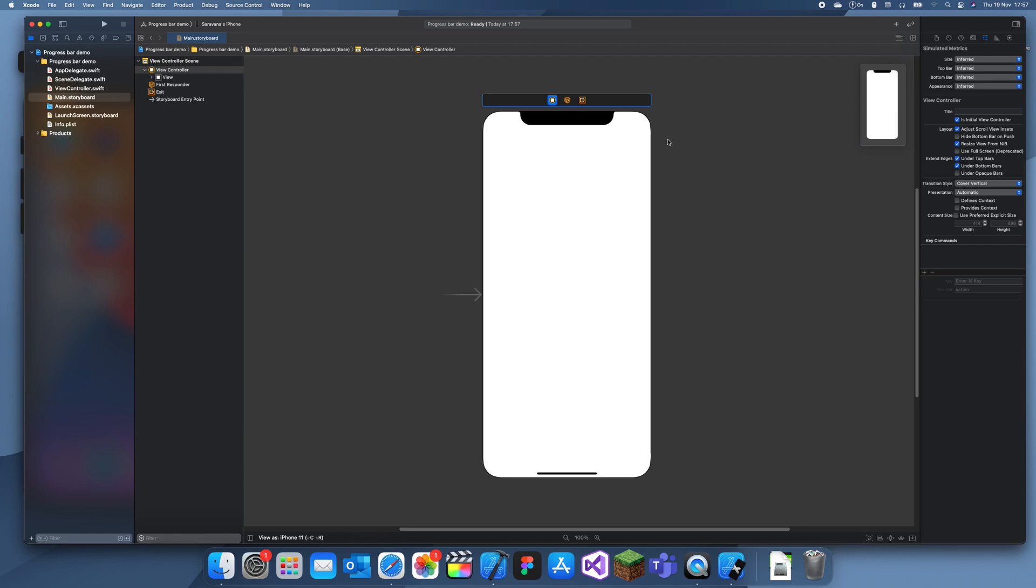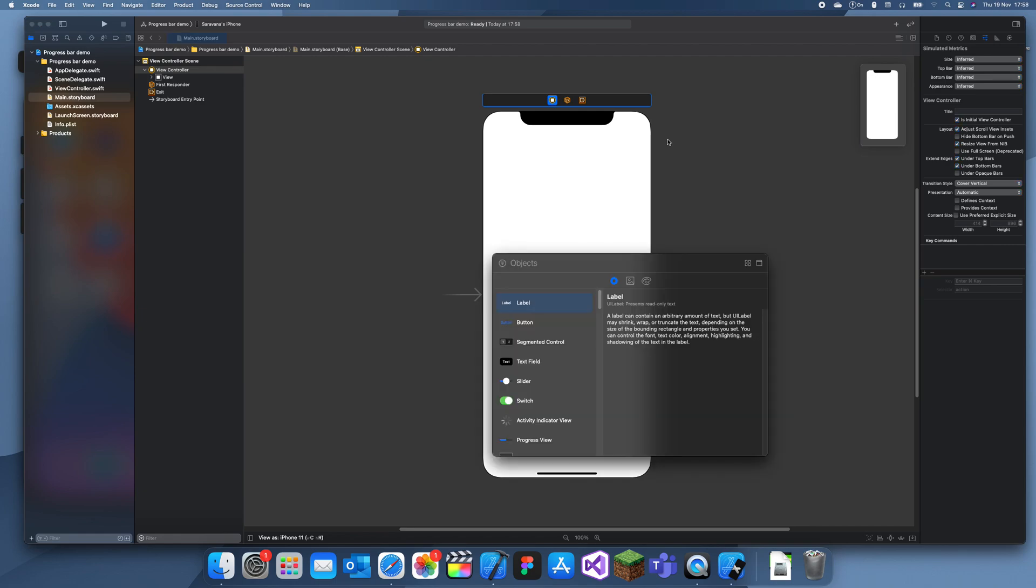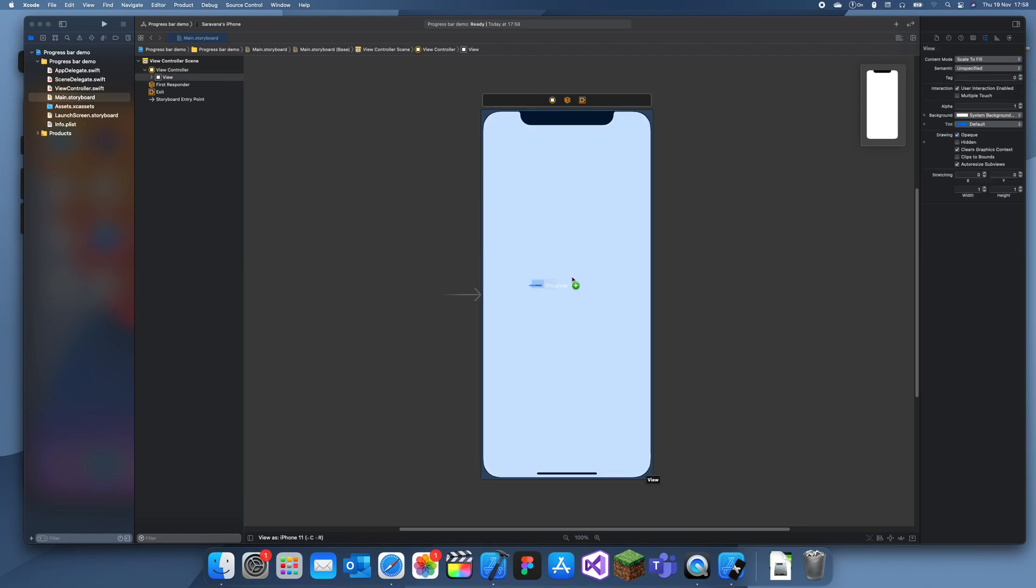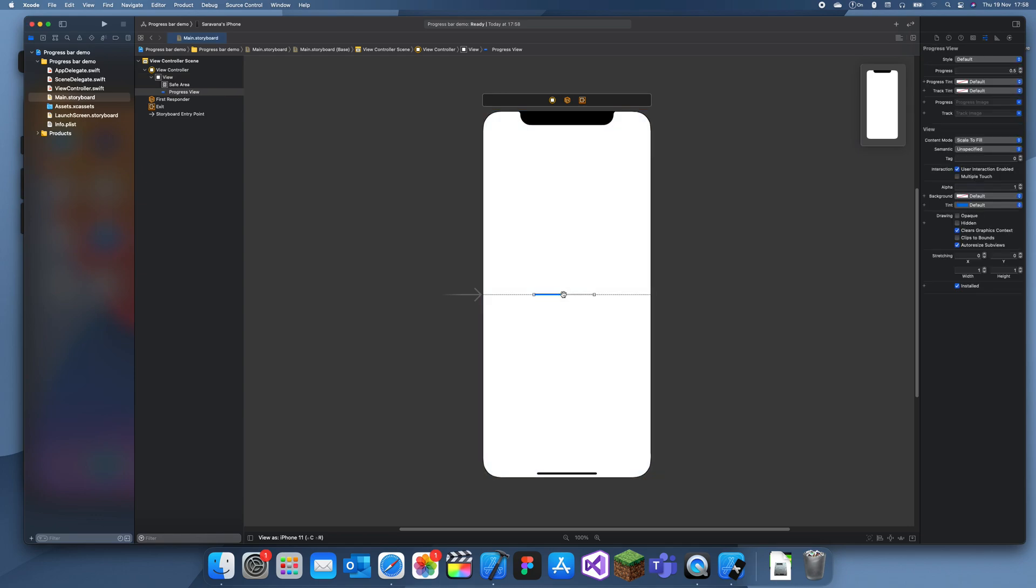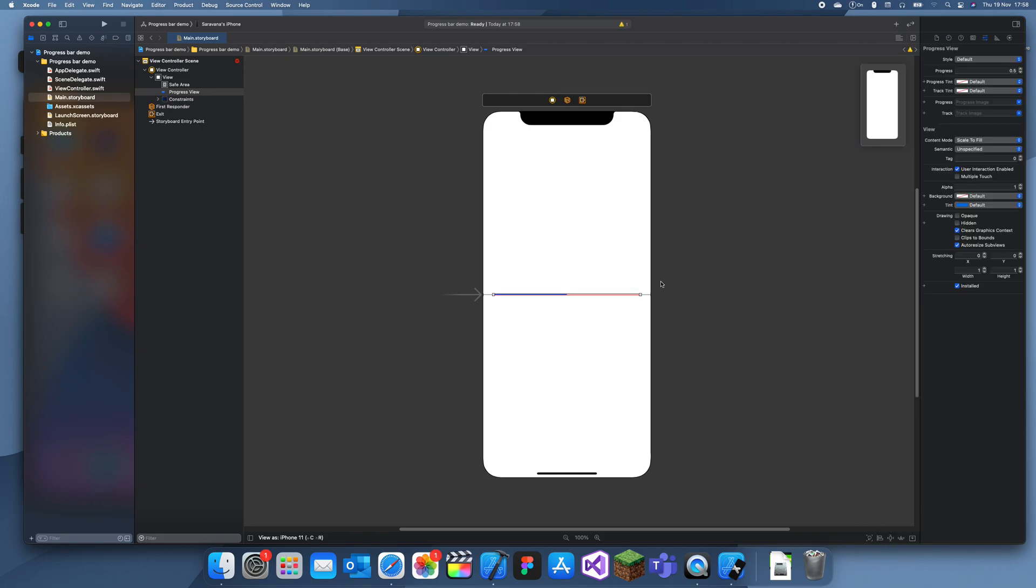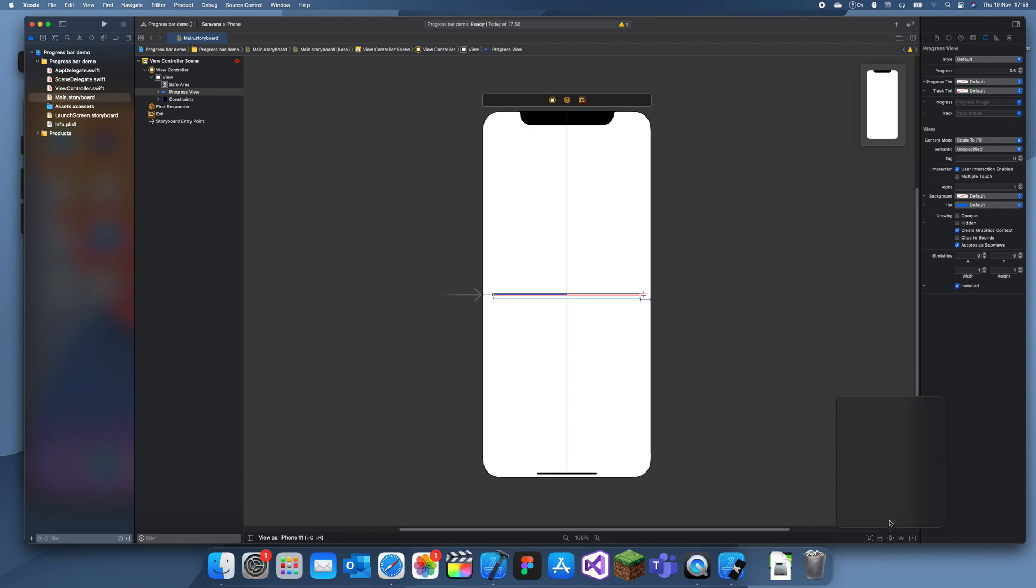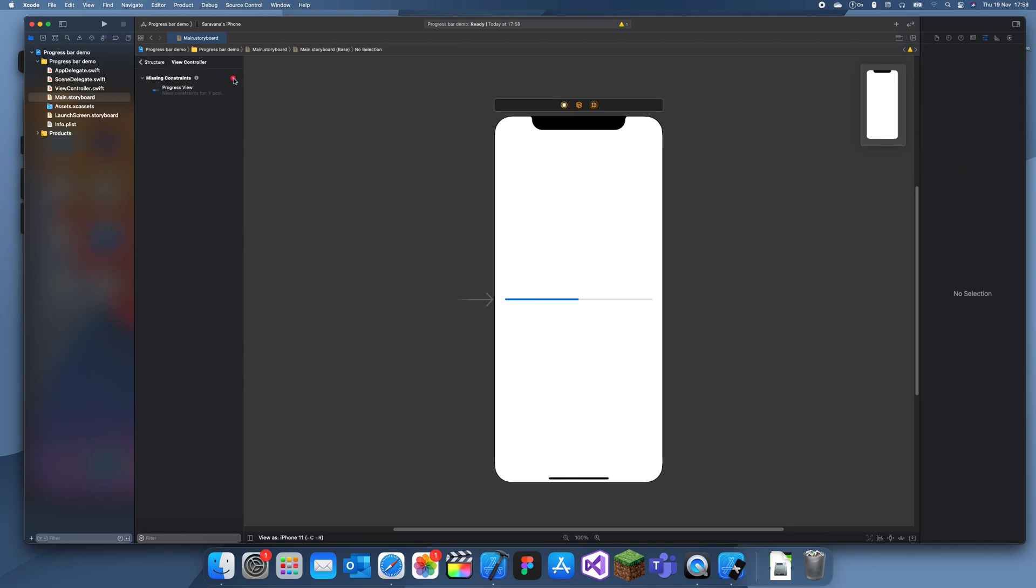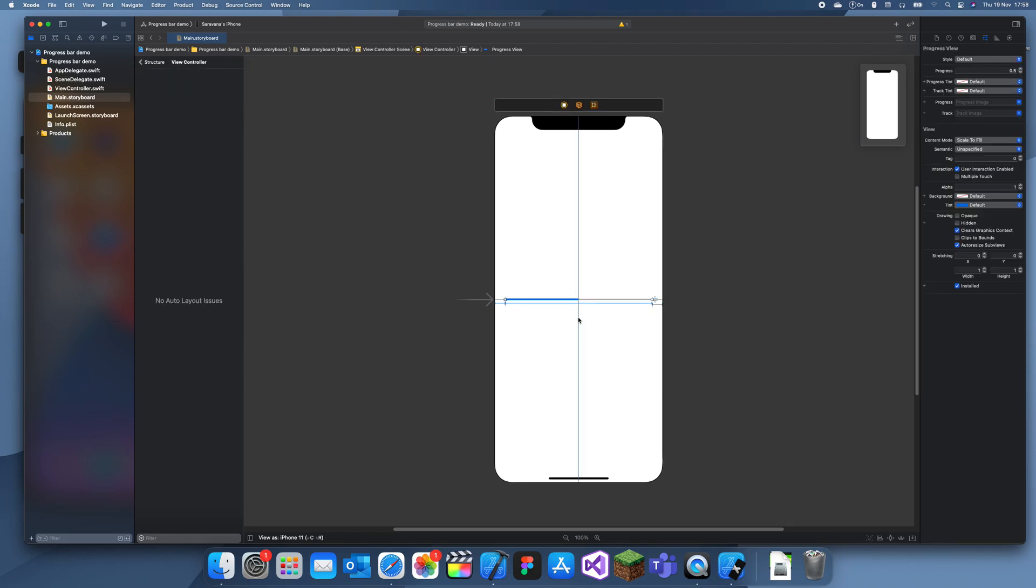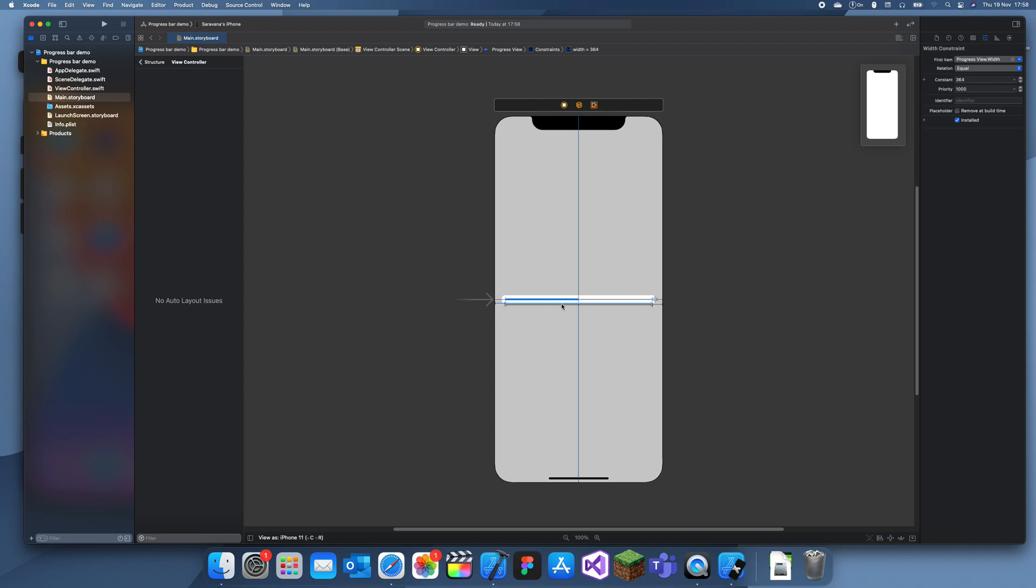It can be used whenever you're loading something. What I'm going to do for this demo is add a progress bar and then add a button. So when the button is clicked it's going to make the progress bar start moving until it's finished. Let me just add some constraints to this progress bar, horizontally in container, and I'll give it some width and height.